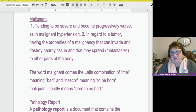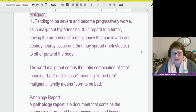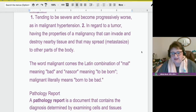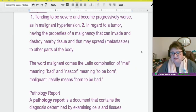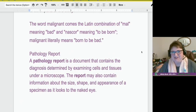I thought this was interesting — in the description about the Latin combination: 'mal,' which if you know Spanish is derived from the Latin meaning 'bad,' and 'nascor,' meaning 'to be born.' Malignant literally means 'born to be bad.' So I guess you know they've got those songs out there — 'born to be wild.'